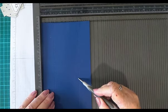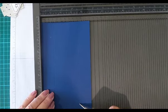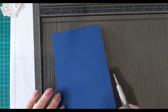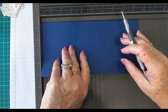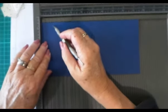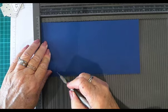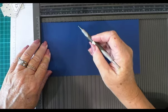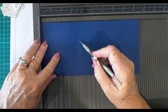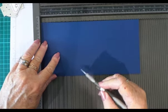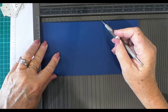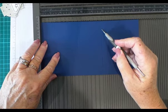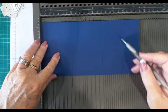...9 centimeters which is 3 and 1/2 inches, 15 centimeters or 5 and 7/8 of an inch, and 21 centimeters—I didn't write that down, but I'll put it on my blog. That's all the scoring we need to do. Then we're going to quickly burnish all these score lines...